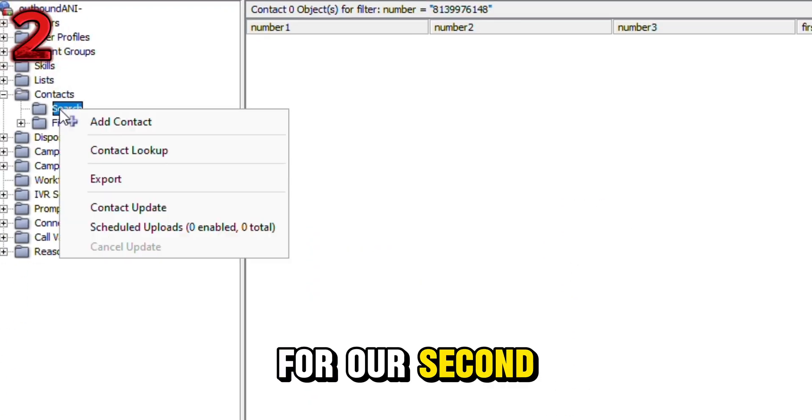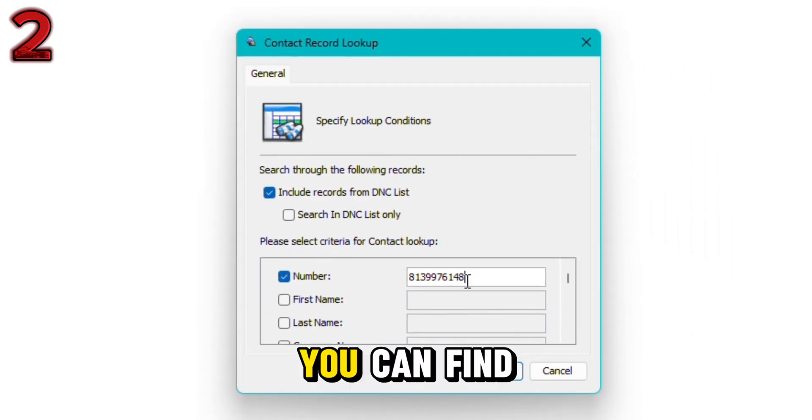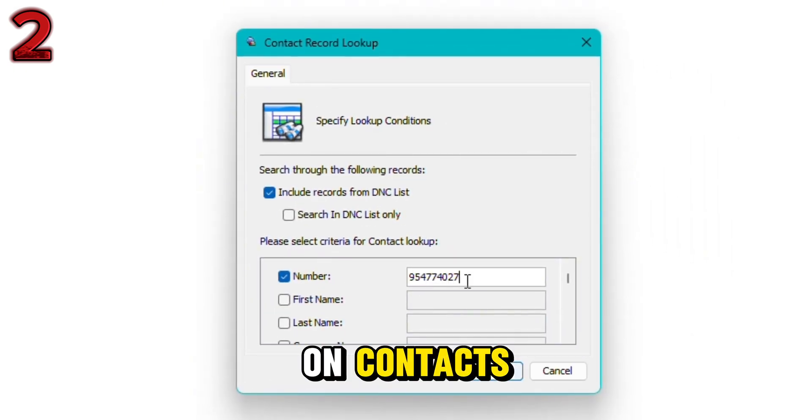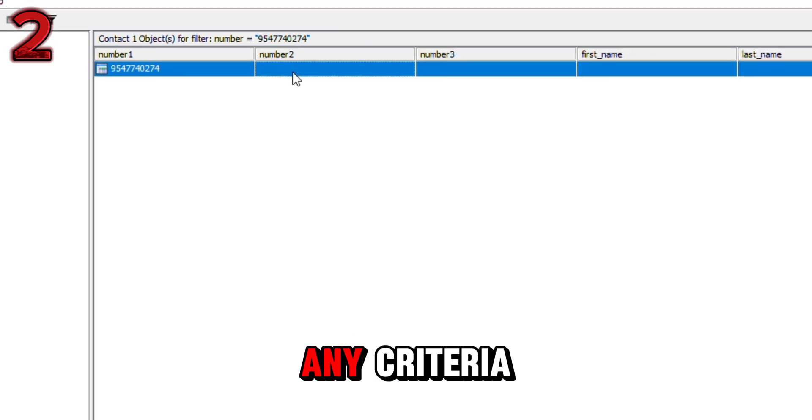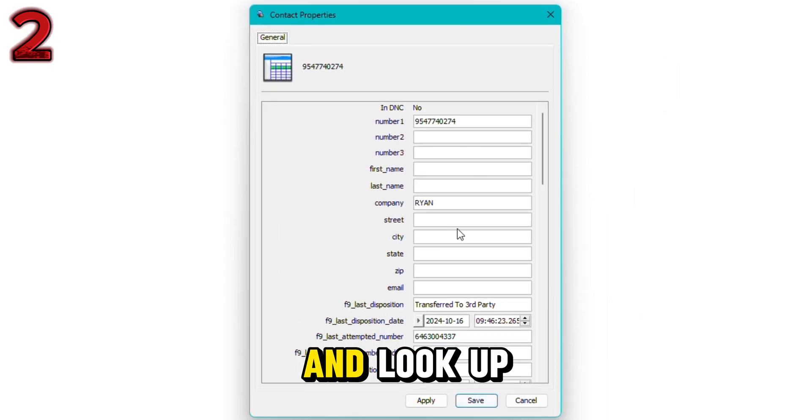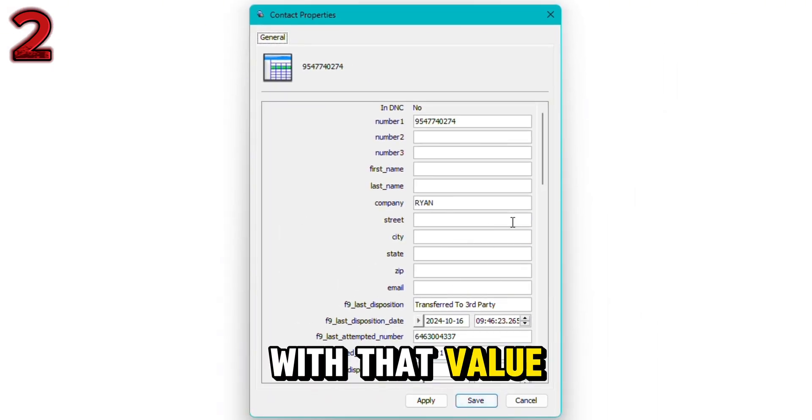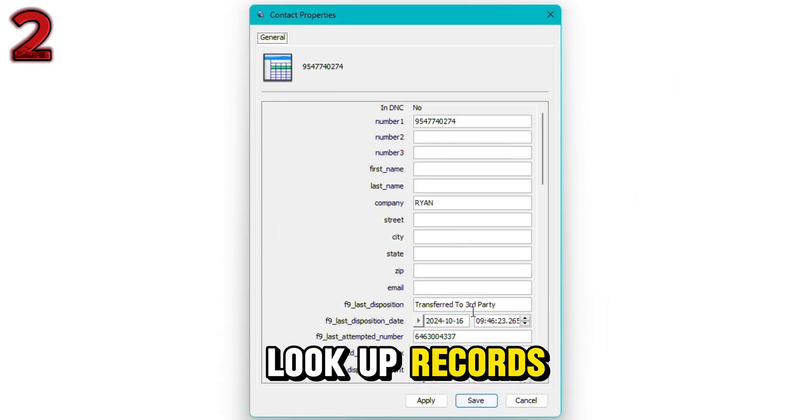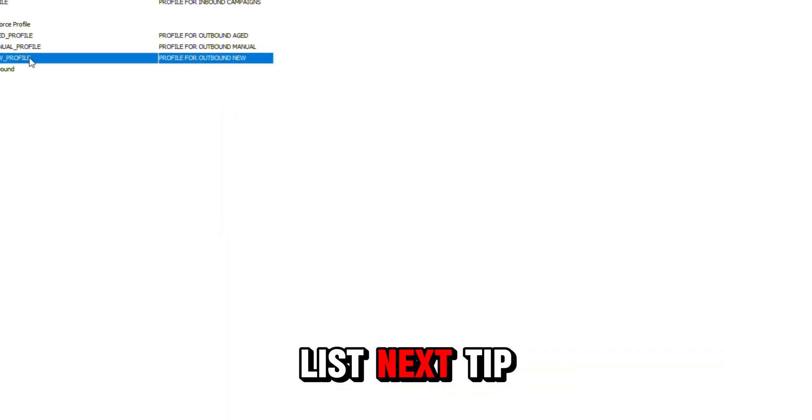For our second tip, we have our contact record lookup. You can find this in the VCC by clicking on contacts and right-clicking on search. It allows you to type in a number or any criteria and look up a record associated with that value. You also have the option to look up records that are only on the DNC list.